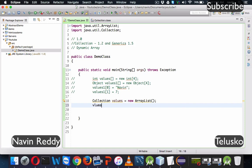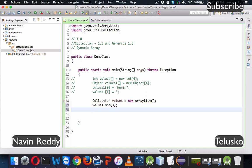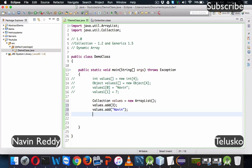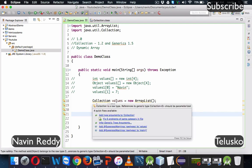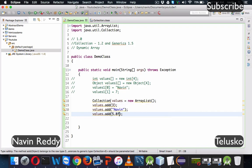To add values, we cannot use square bracket notation — since values is an object, we use values.add(). We're adding the integer 3, then values.add('Naveen') as a String, and values.add(5.8f) as a float value. So we can add elements of any type — this is a collection of objects.